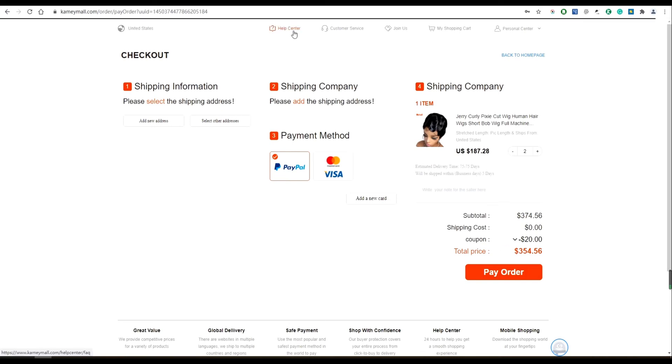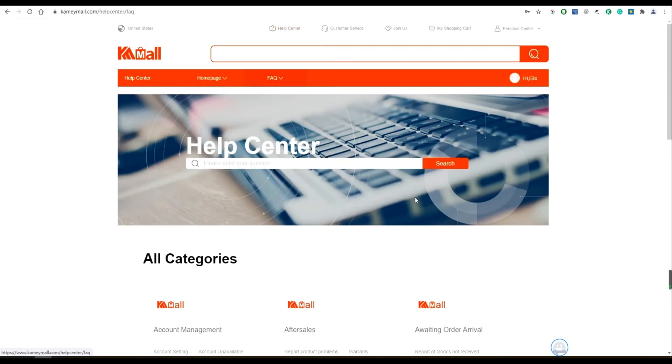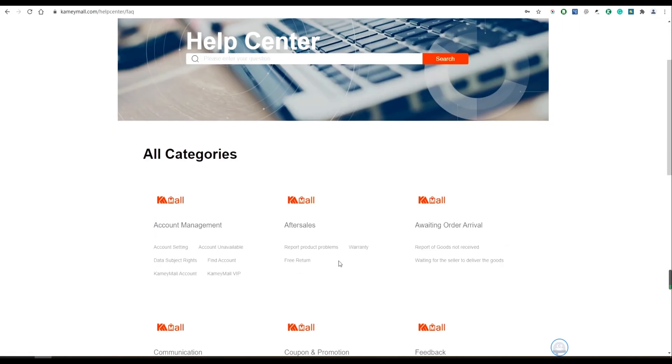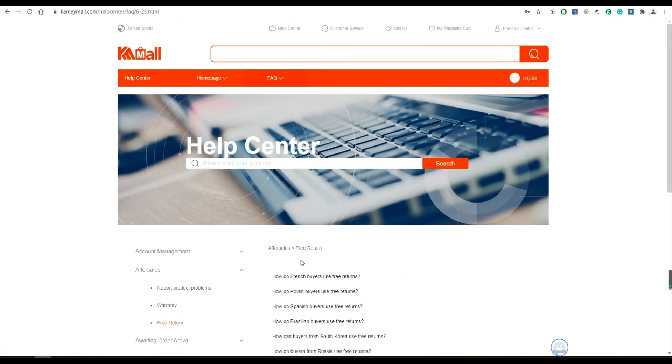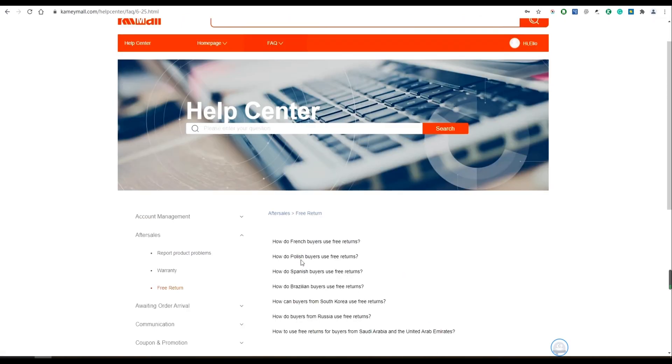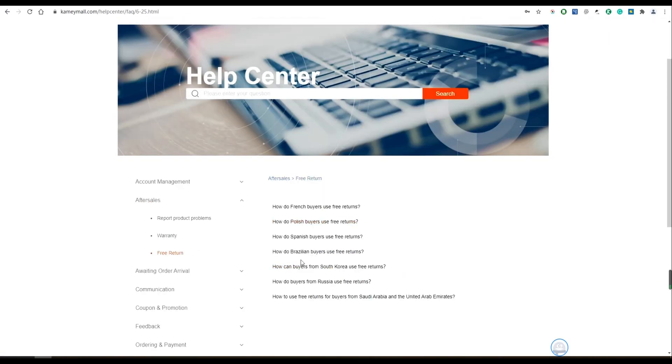But if I want to return the goods, what should I do? You can click the help center to input or directly look at the questions you want to know.